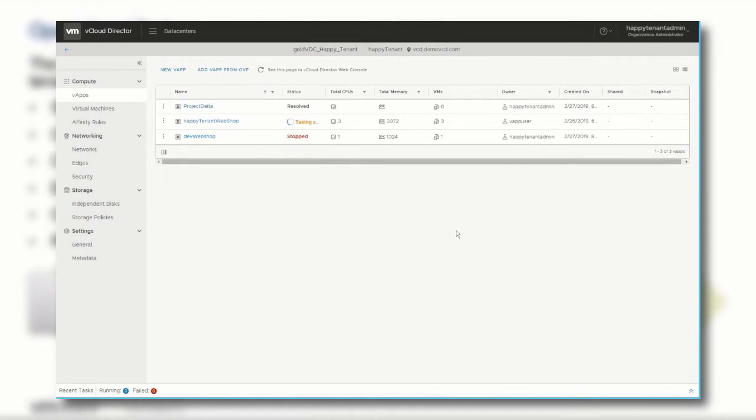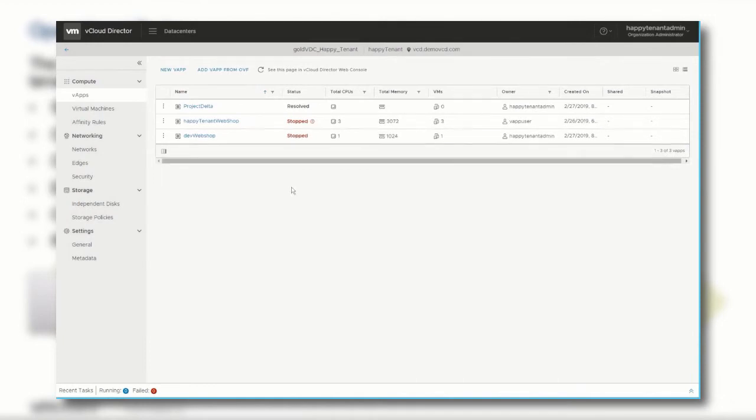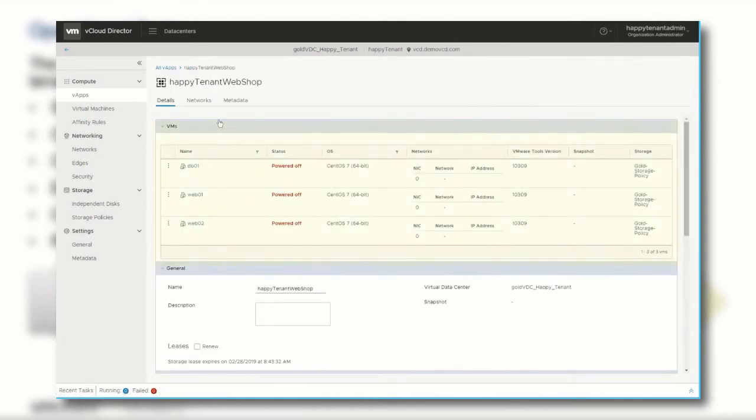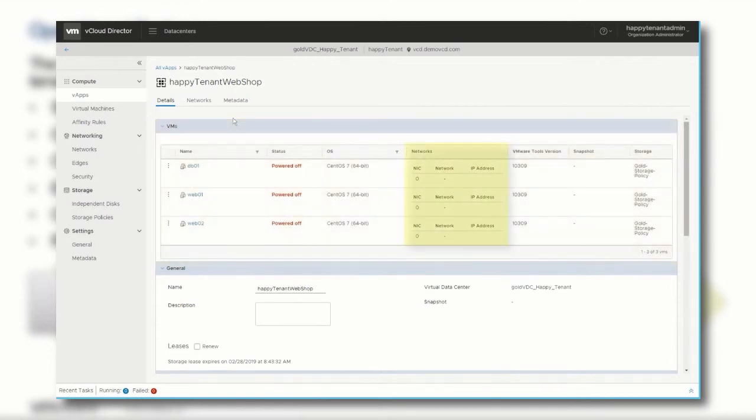When you click the vApp, you gain access to all of the relevant information about the VMs that are part of it. You can verify the network they are connected to, the VMware tools of each VM, and the storage policy that has been applied.